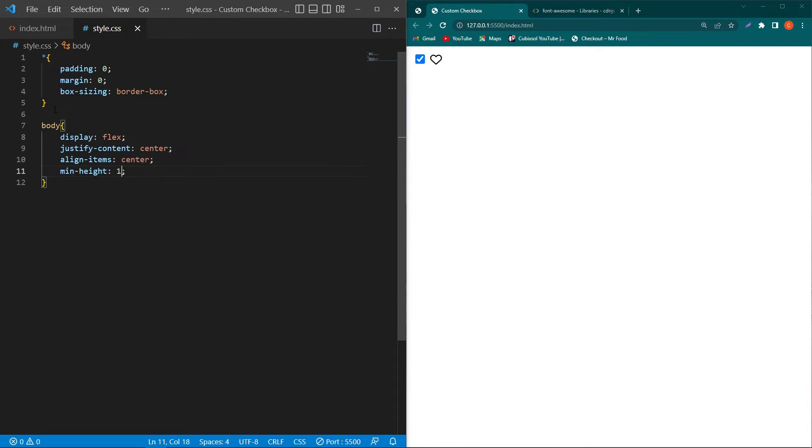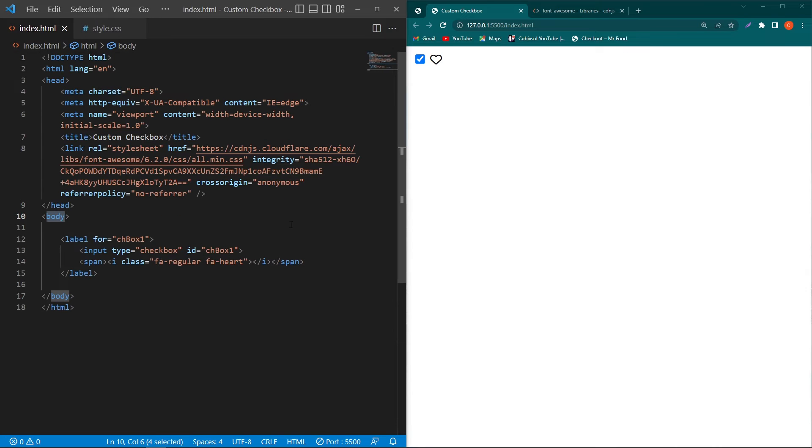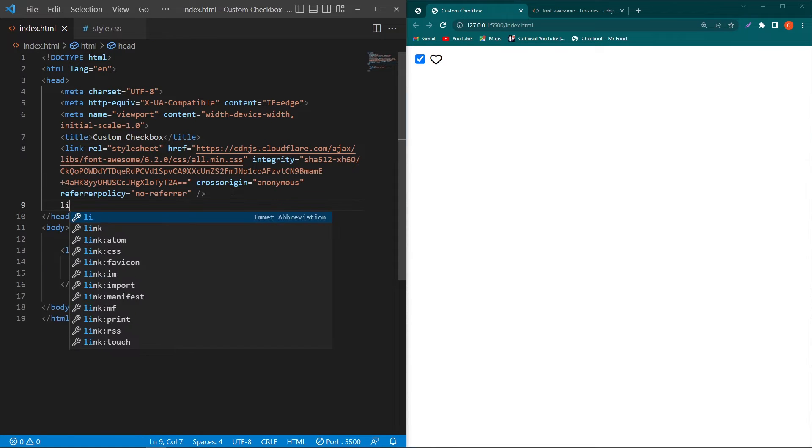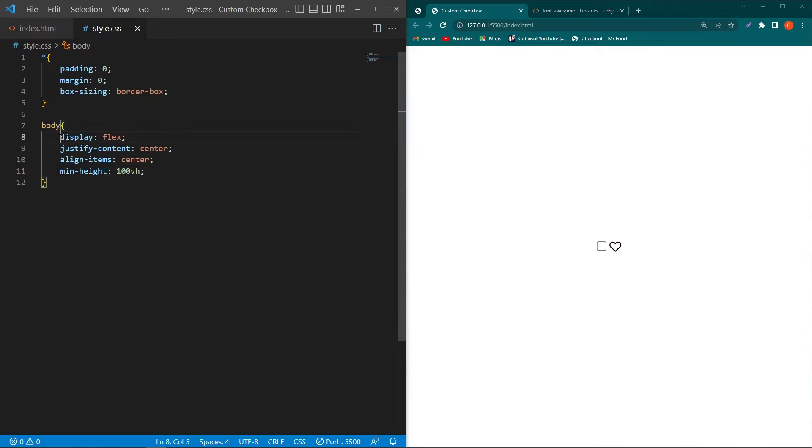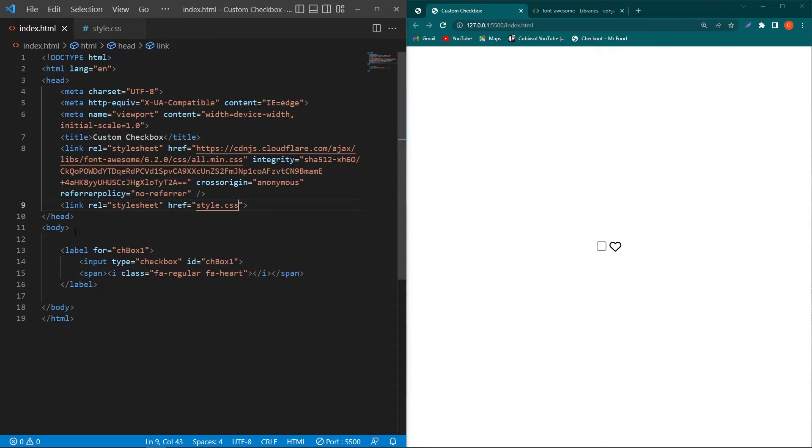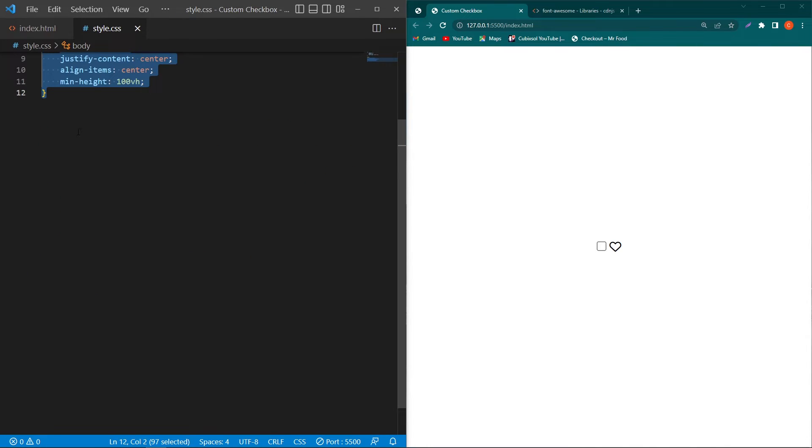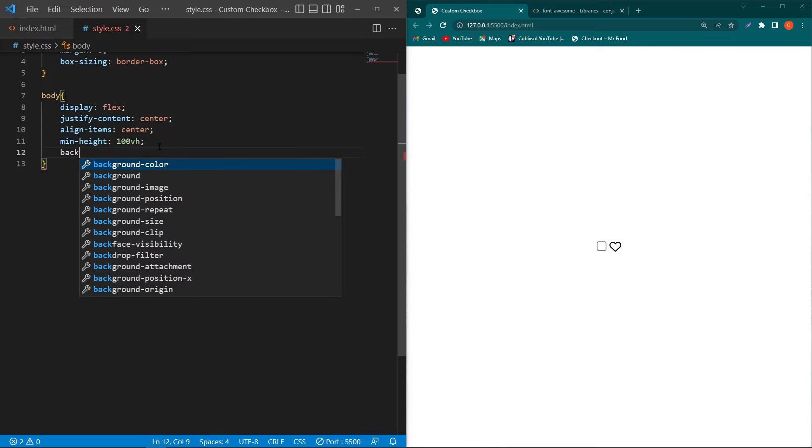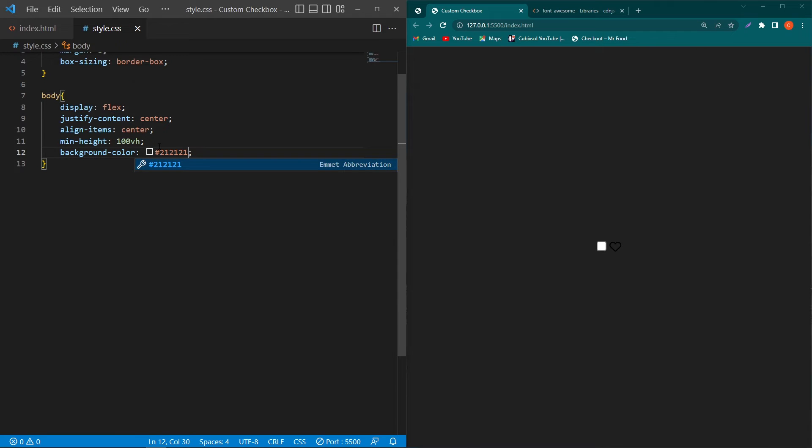And we have to link our this CSS file with our HTML so type here link relation stylesheet and href is equal to style.css. Basically these four properties will bring all the content, I mean our this complete label, exactly at the center position of our screen. Next type here background color this color code.